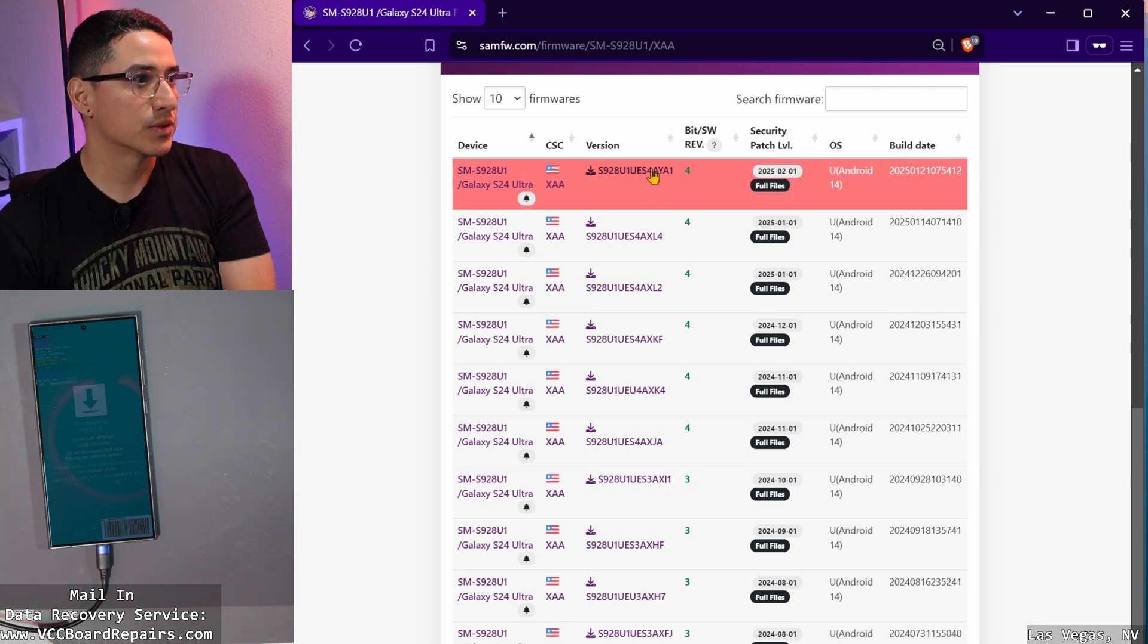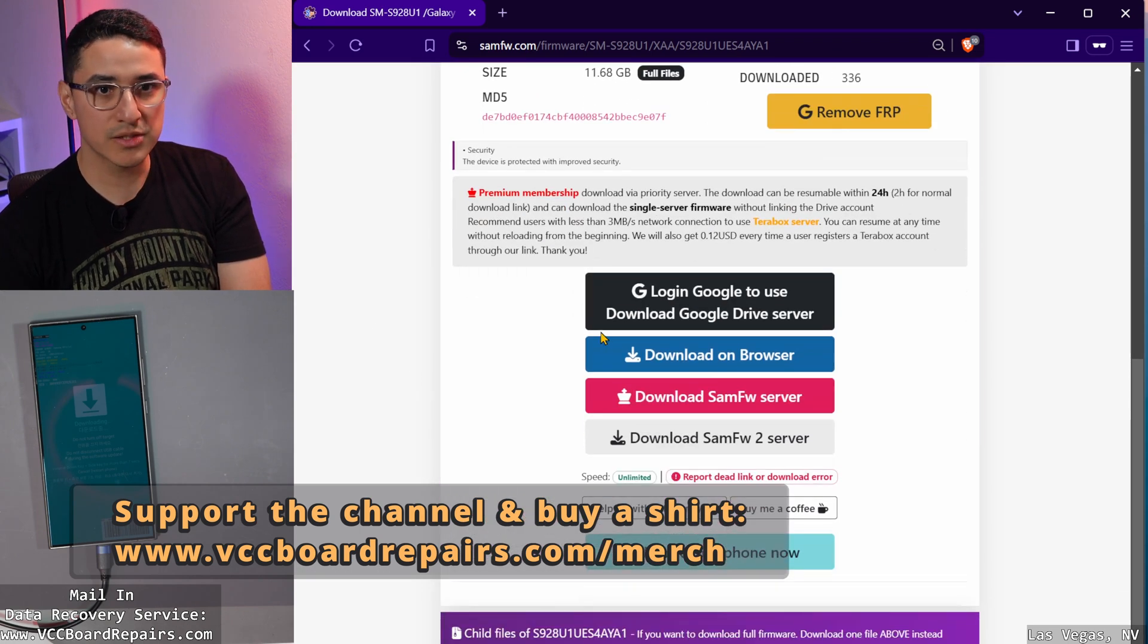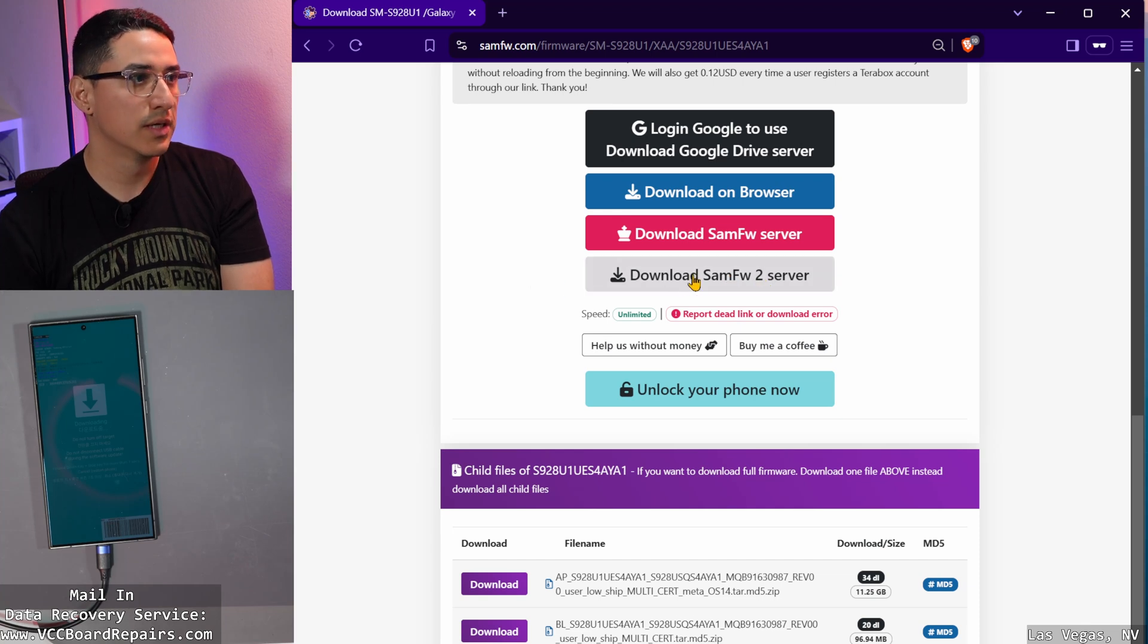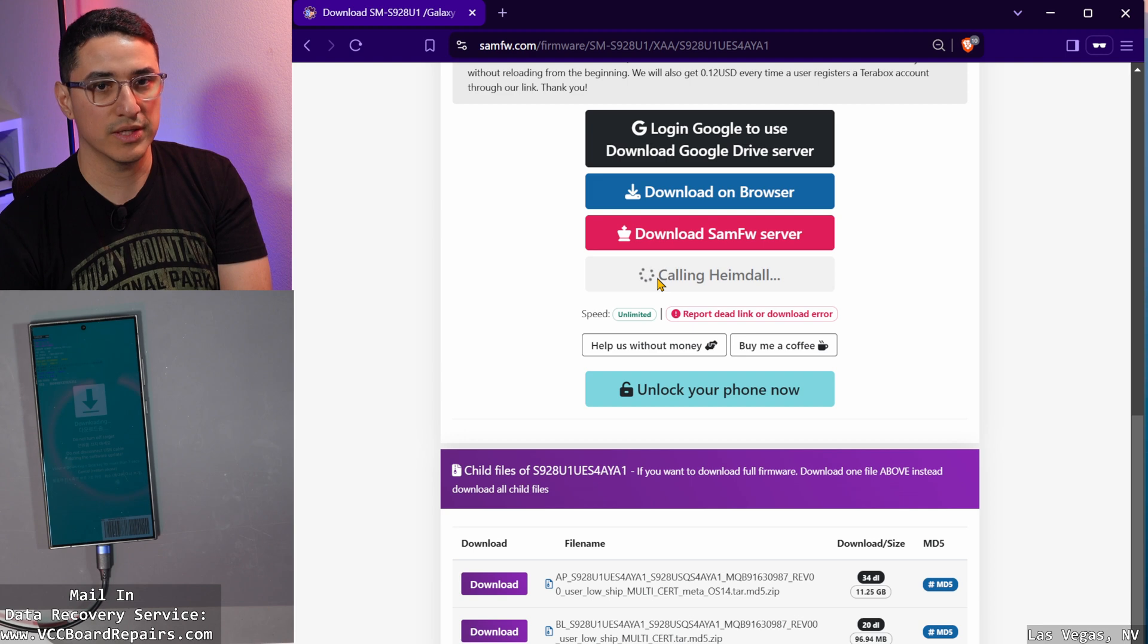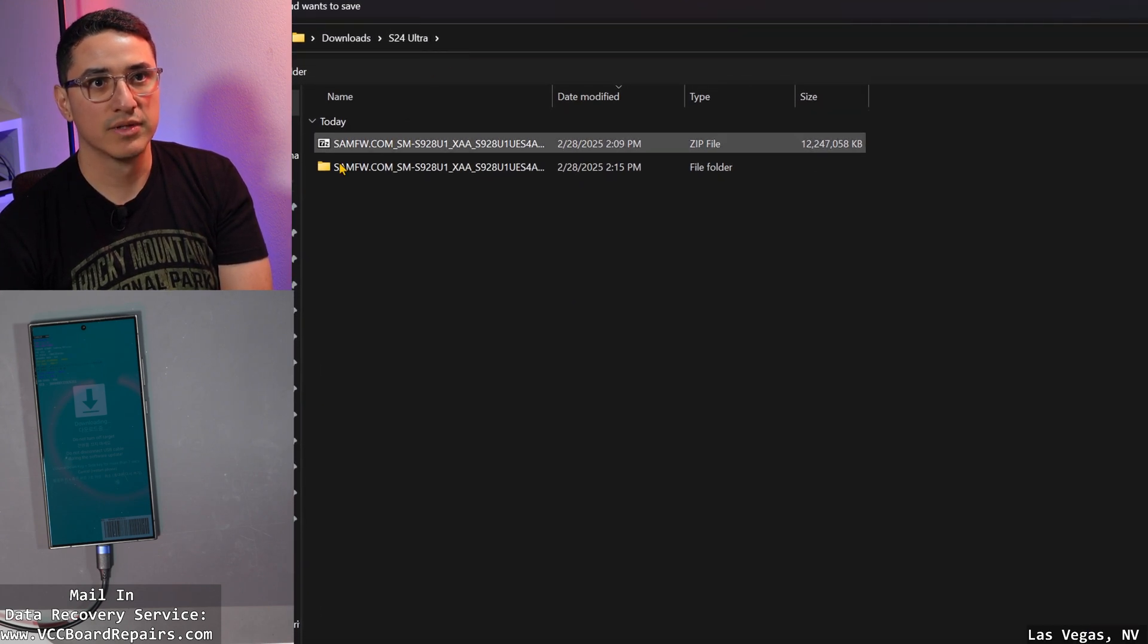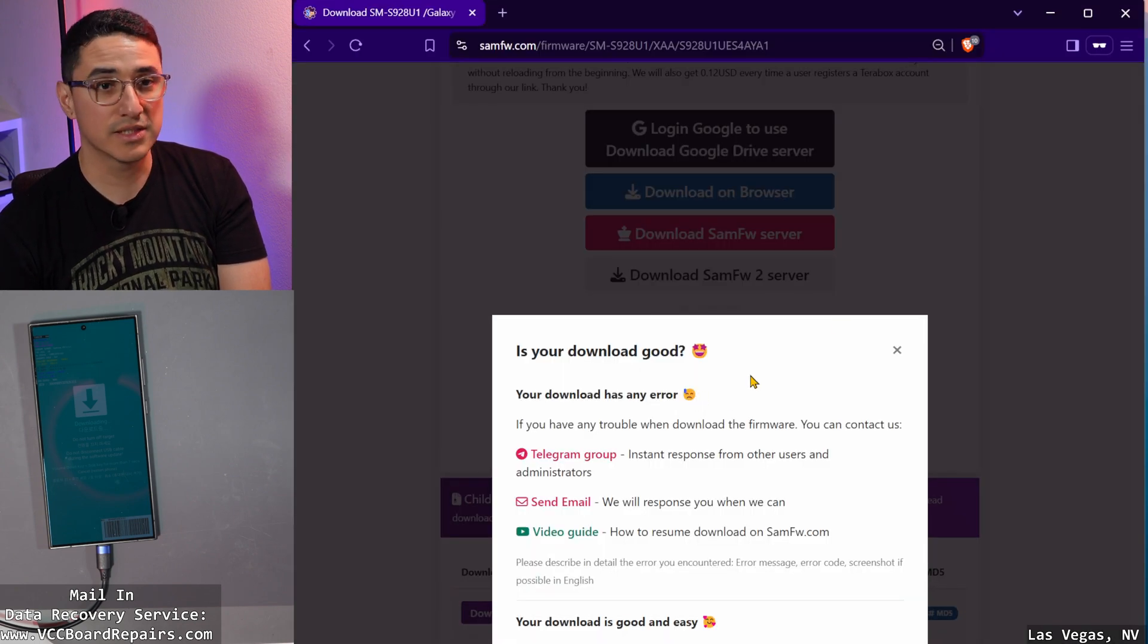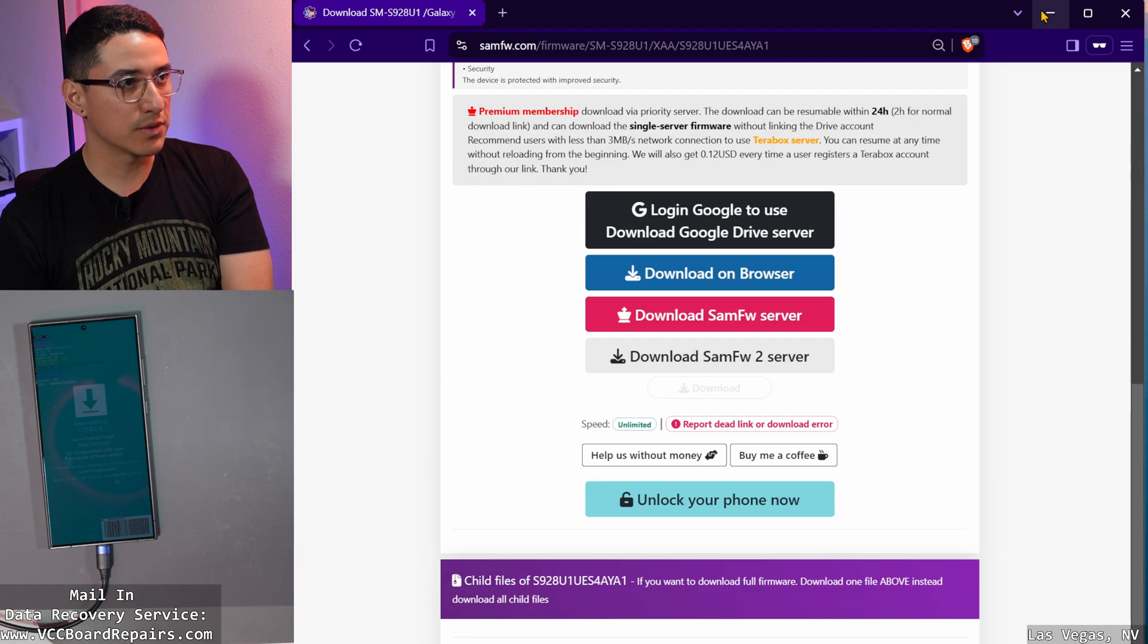So this file here, you click on it. This is the one we want, AYA1. Then this is what you want to do. Click on this one, download SAMFW2. I feel like this one is the most stable. Anytime I click it, it downloads the file right away. No need to create an account. And as you can see, I already have it downloaded on my computer. This is the file that I just showed you. And it actually downloads really fast, so no accounts, nothing special. Just literally click and download.